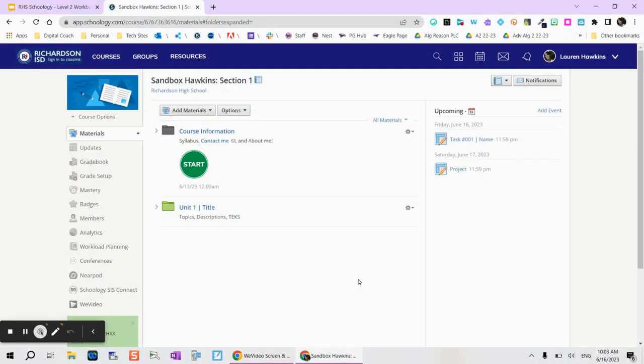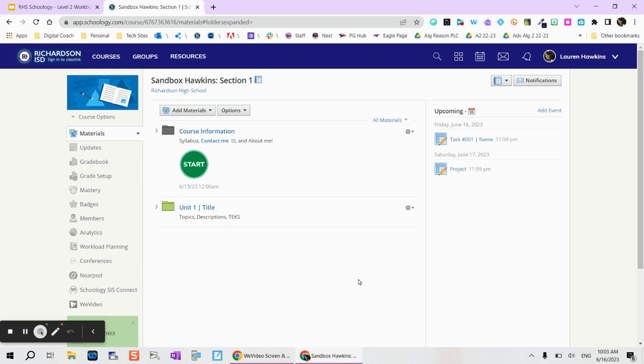Hi there! I wanted to show you how to create a Schoology page within a course. A page is simply a way to share information with students where they don't need to turn anything in.